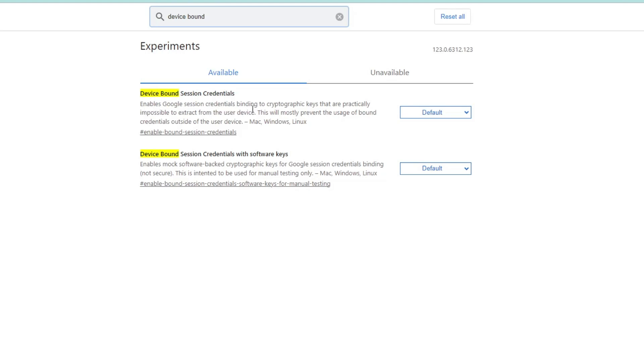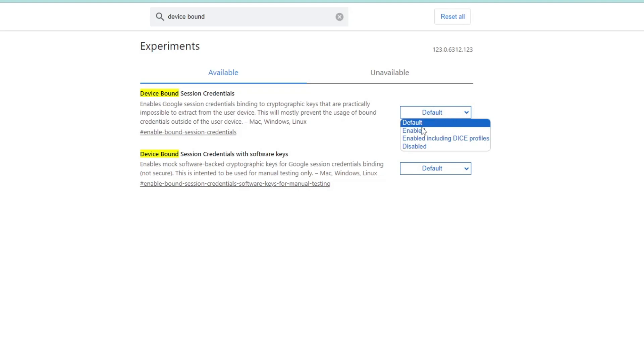If you read here, it says 'Enable Google session credential binding to cryptographic keys that are practically impossible to extract from the user device.' You will have to click on the dropdown and choose it to Enabled. Make sure that you only have to go with this Device Bound Session Credential.